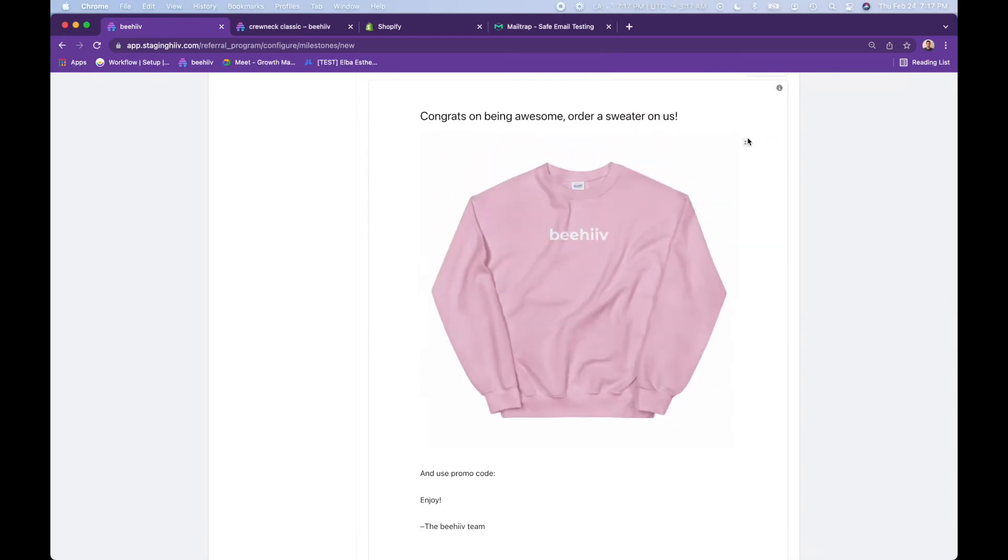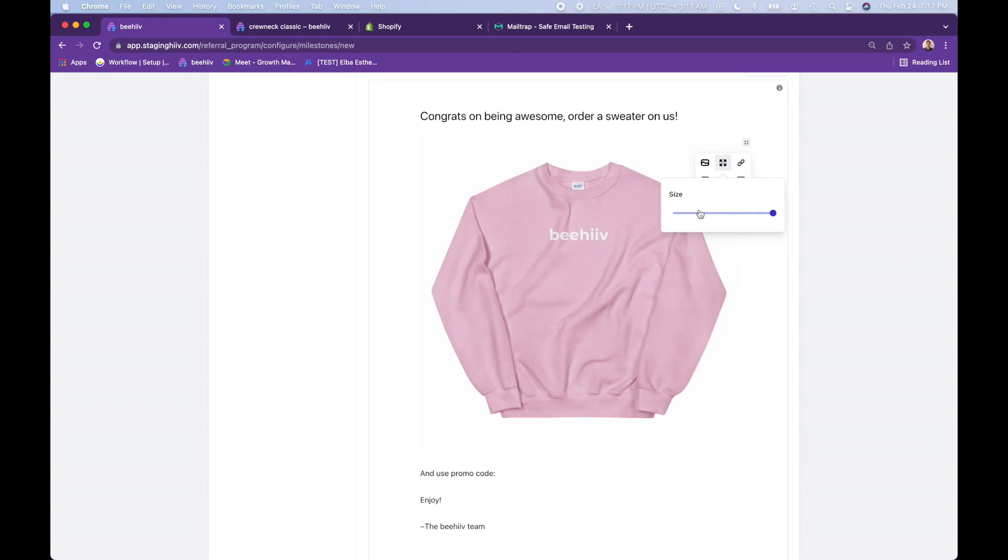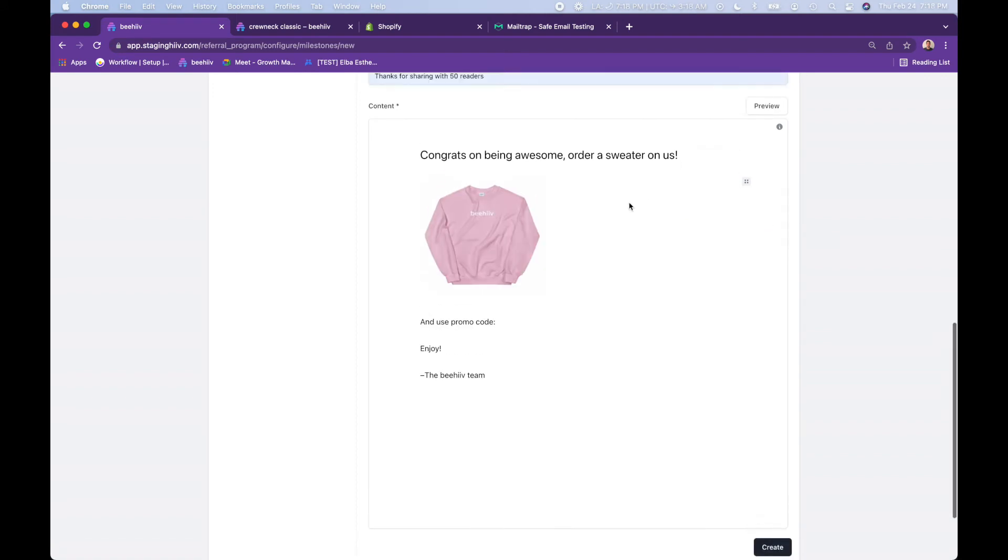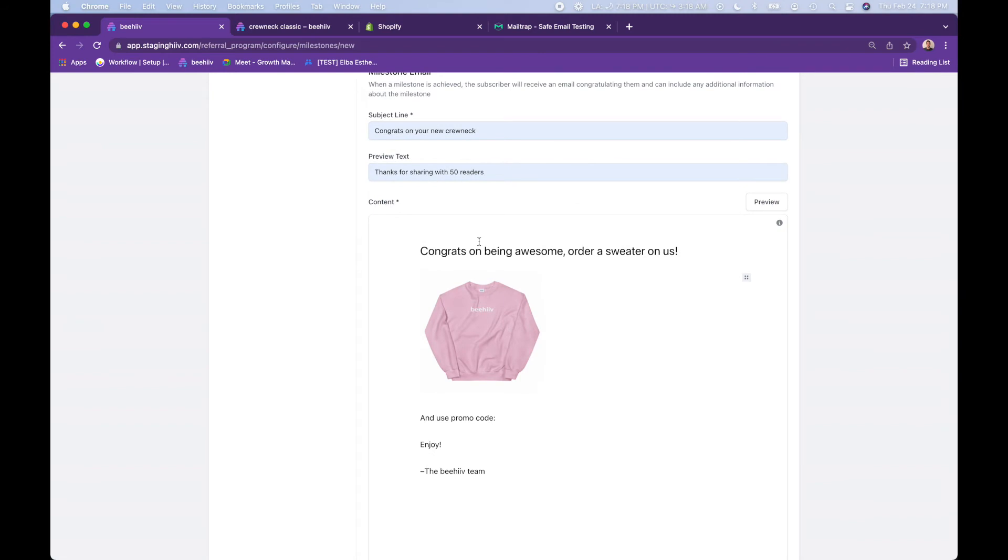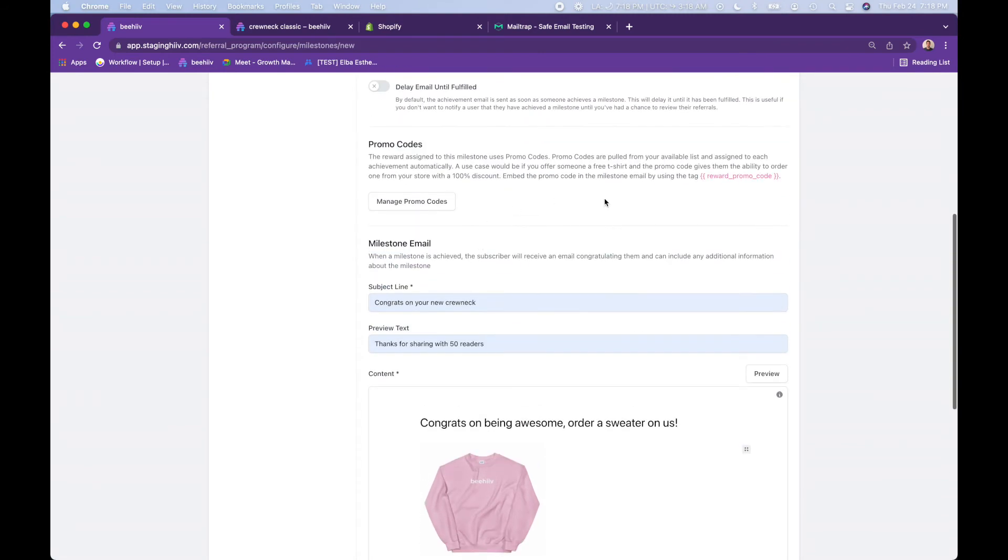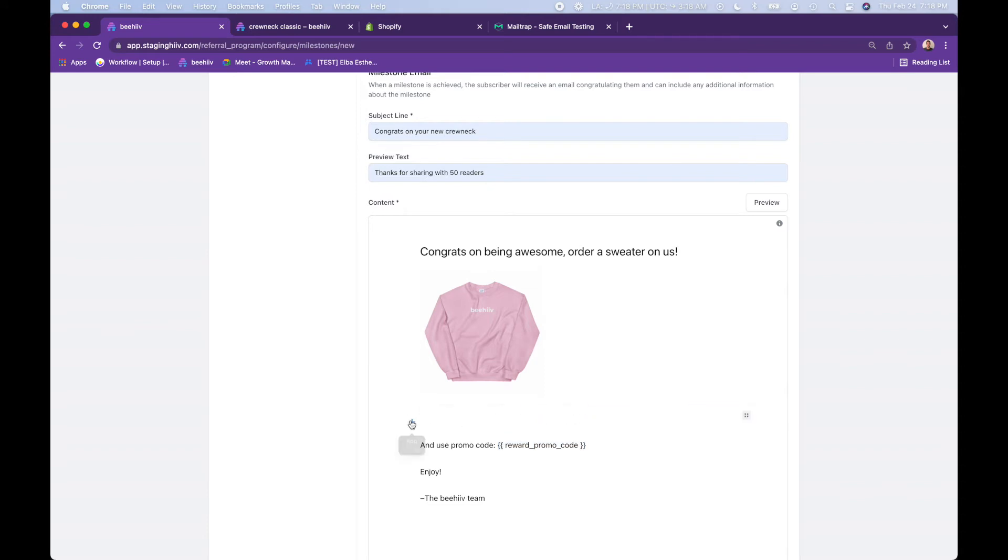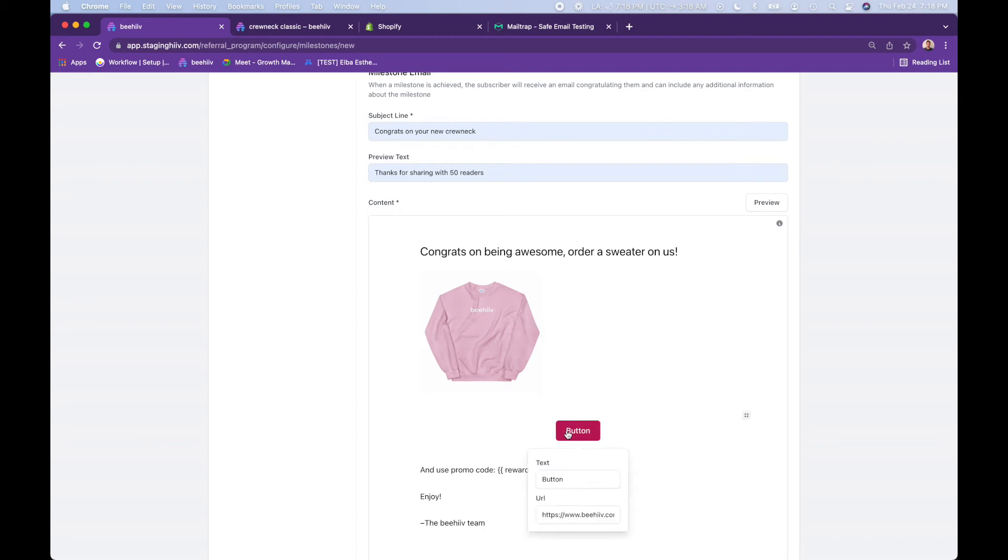And then let's add the image. That is huge. So let's go to resize, bring that down a bit, make it left aligned. And then what we want to do here is we want to include the promo code in the email. So use promo code this. This right here is going to pull in a unique promo code for each reader who received this email. And then we're also going to add a button to redeem sweater.